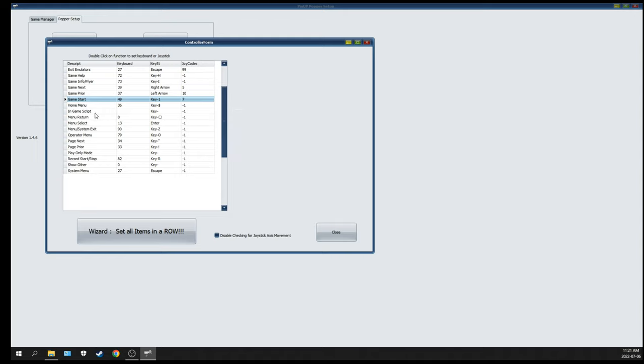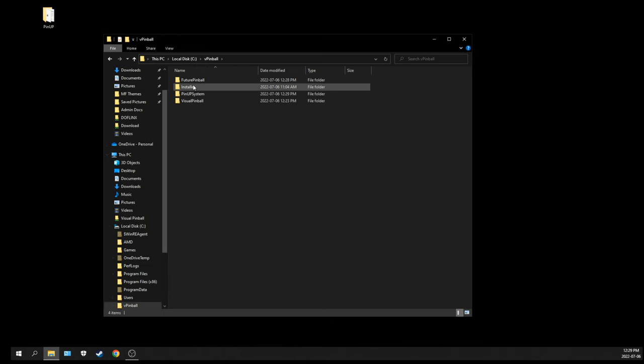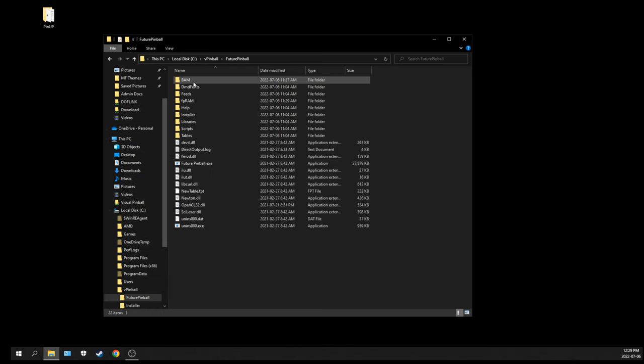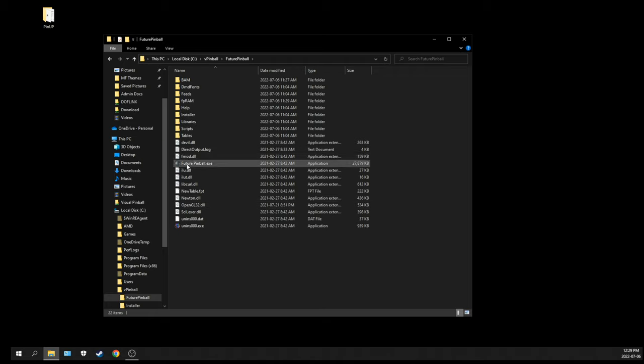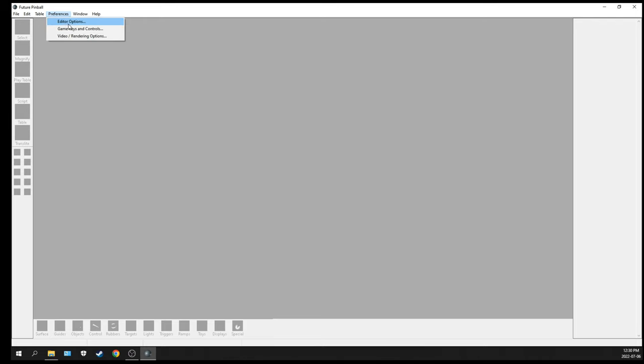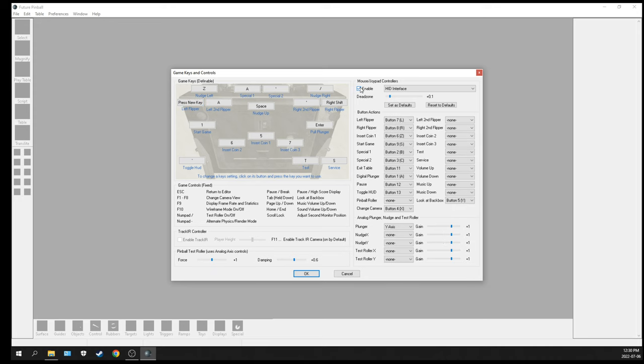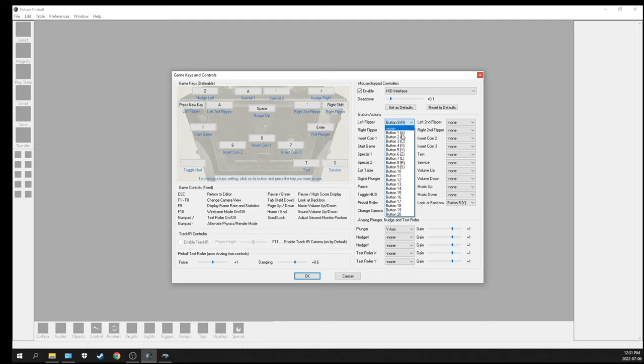We need to do the same thing for Future Pinball. I'm going to launch Future Pinball.exe. We're going to go in the Game and Keys. On the right side, you're going to see there's a little Enable and pick your interface. For me it's HID. Here it's the same thing - it's a drop-down and you put the buttons assigned in the control panel.